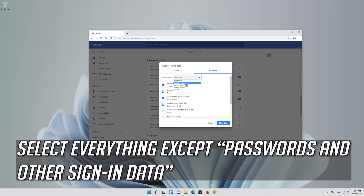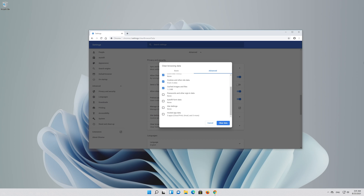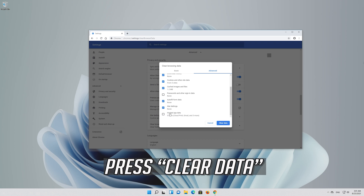Select everything except passwords and other sign in data, then press clear data.